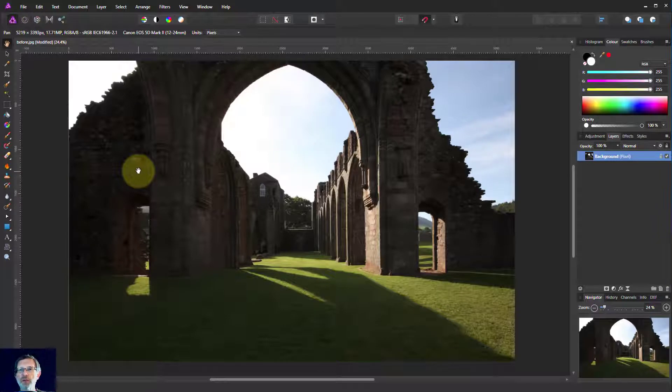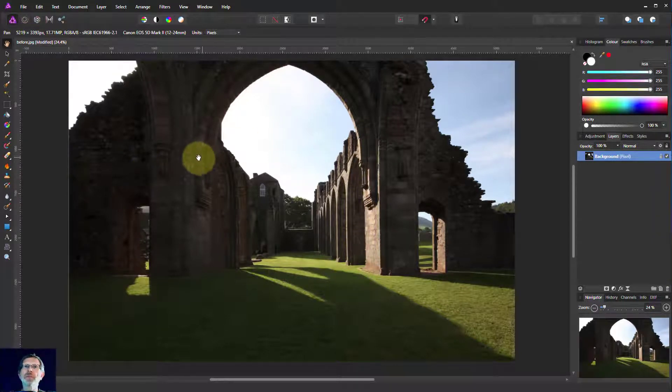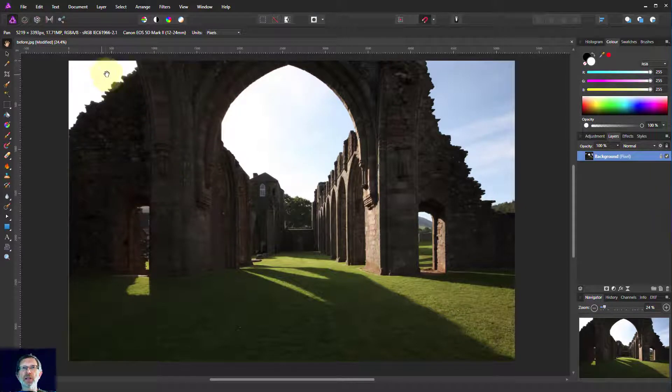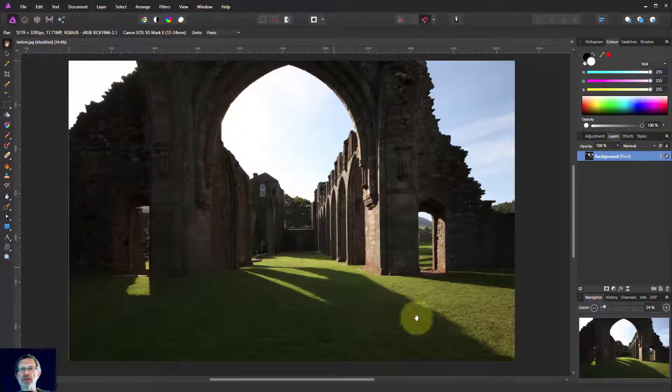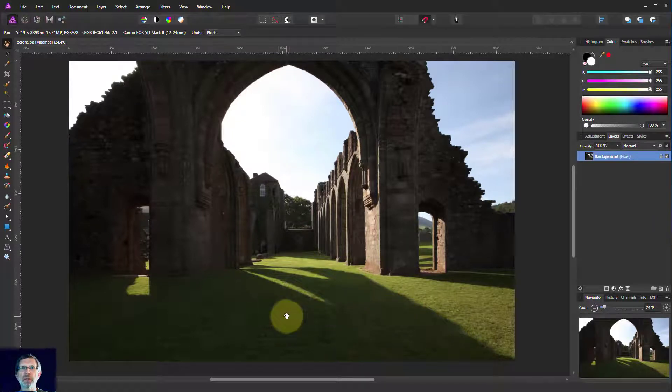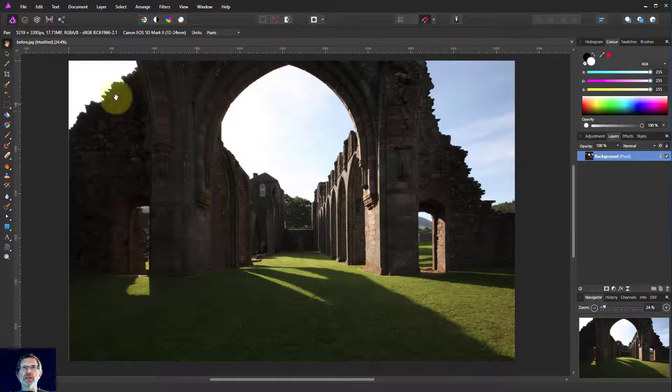Hello and welcome to In Affinity. This picture was taken with the sun in the background. You can see the shadows coming forward here. The result is that the stonework here is rather dark and the sky is rather light.